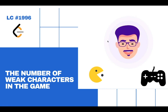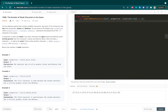Today let's try solving the problem: the number of weak characters in the game. We are given a 2D integer array called properties, where properties[i] contains attack[i] in the first position and defense[i] in the second position. We have n characters in the array and each character has an attack as well as a defense score associated with it, and we are asked to count the number of weak characters.